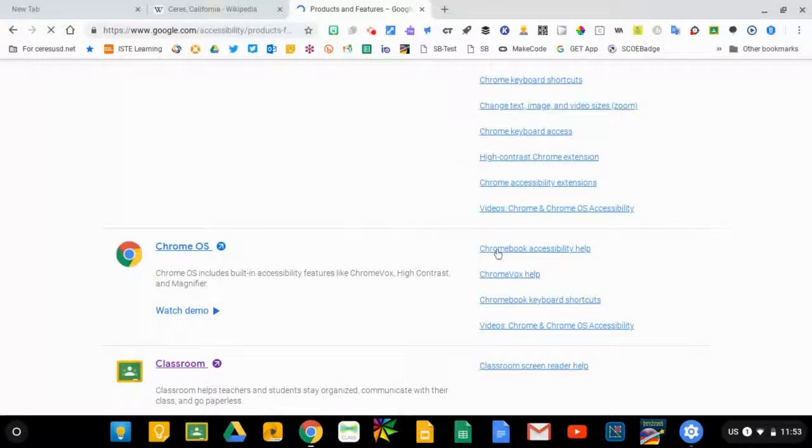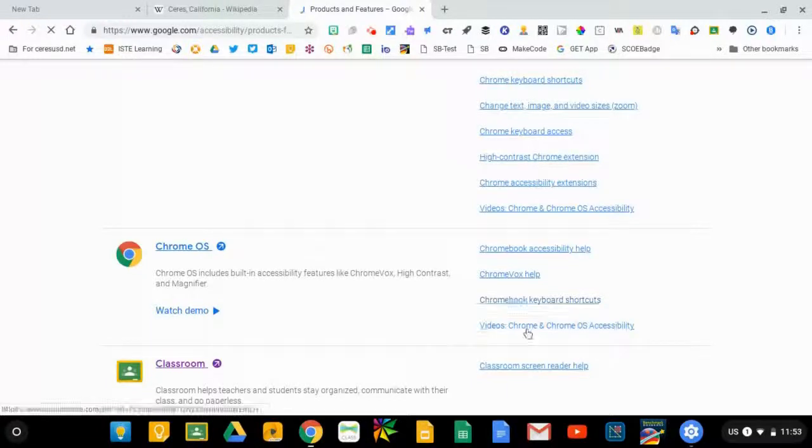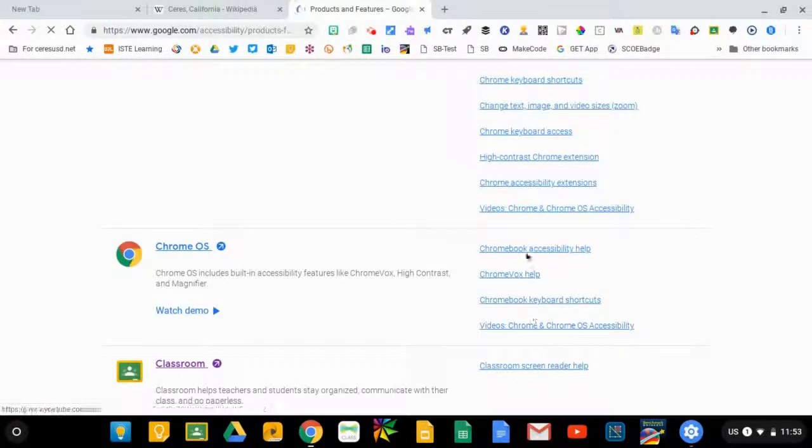You also see some specific links to ChromeVox help, Chromebook keyboard shortcuts, and some videos. I'll go ahead and click on Chromebook accessibility help so you can see what that looks like.